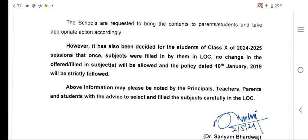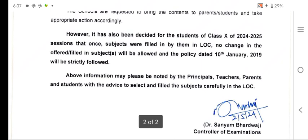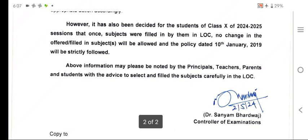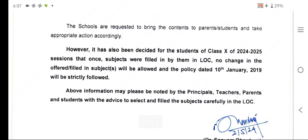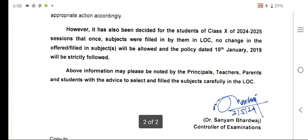However, it has also been decided for students of class 10 for 2024-25 — and I think all principals should look at this very carefully — that once the subjects are filled in by them in the LOC, no change in the offered or filled-in subject will be allowed, and the policy dated 10 January 2019 will be strictly followed. Once the subject has been filled or offered, it cannot be changed. Many principals have been requesting the regional office to change subjects, but that should not be allowed.